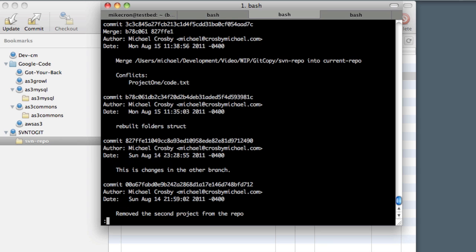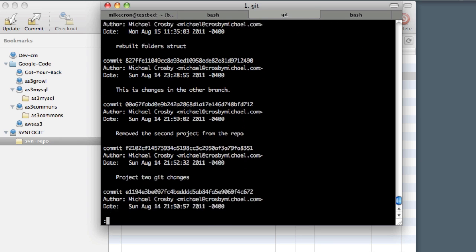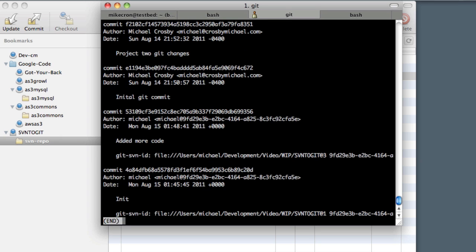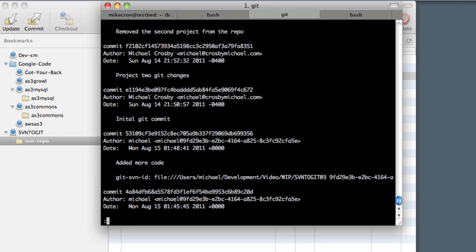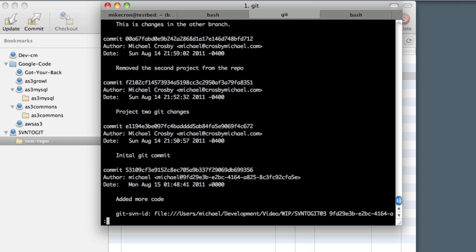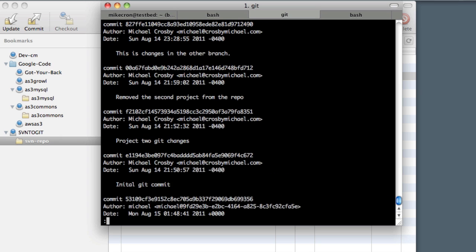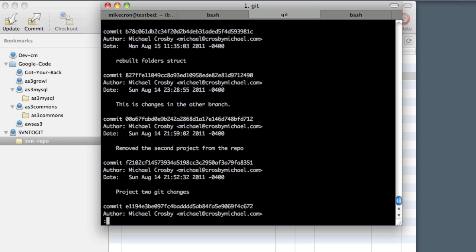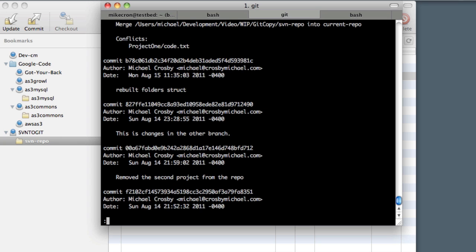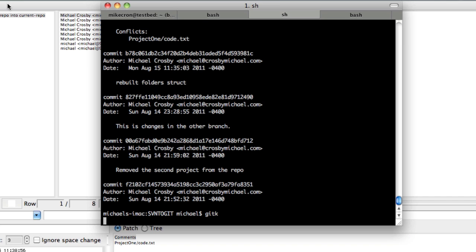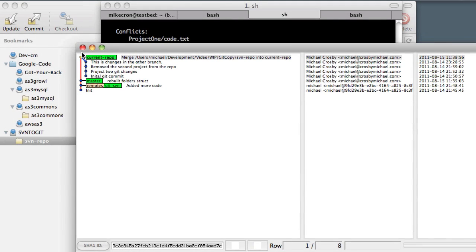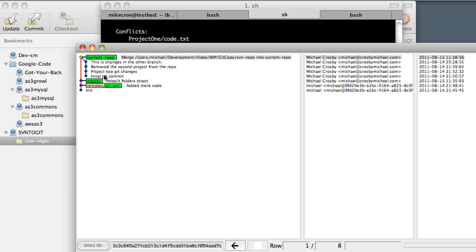Now if we type in git log, we can see we have the full revision history. We have the init from SVN, the added code from SVN, and then our four initial Git commits: project2 Git commit, remove the second project, and so on. If we want to see this in a graphical representation, we can type in gitk, hit enter. You can see here we have our full revision history—not just the Subversion, not just our current Git project, but every single commit that we've made for this code. So we've successfully extracted and merged a single project out of an old SVN repository and converted it to a brand new Git repository.